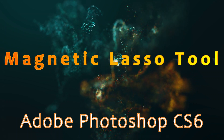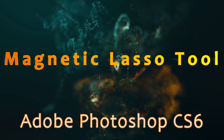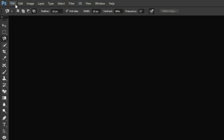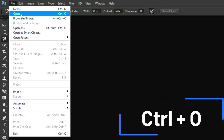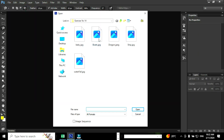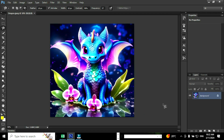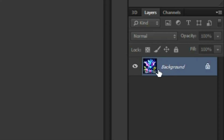To demonstrate the use of magnetic laser tool we need to open an image. Go to file and choose the option open — the shortcut is Ctrl plus O. When you click open, an open dialog box will pop up and you want to select an image you wish to open and click open.